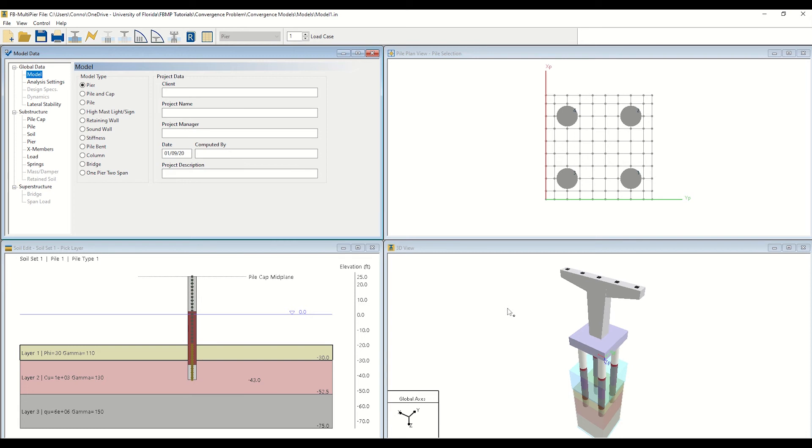In this tutorial, we will use two pre-developed models to showcase convergence troubleshooting. Though these models have been pre-developed with the necessary changes implemented, we will highlight the most relevant changes and where to make those alterations within the program. The first model, seen here, is a Hammerhead Peer. This model has been configured with 100 allowable iterations and a tolerance of 5 KIPs.